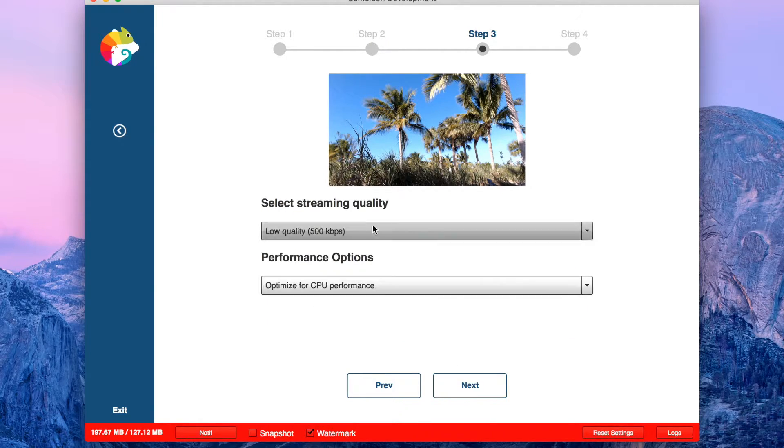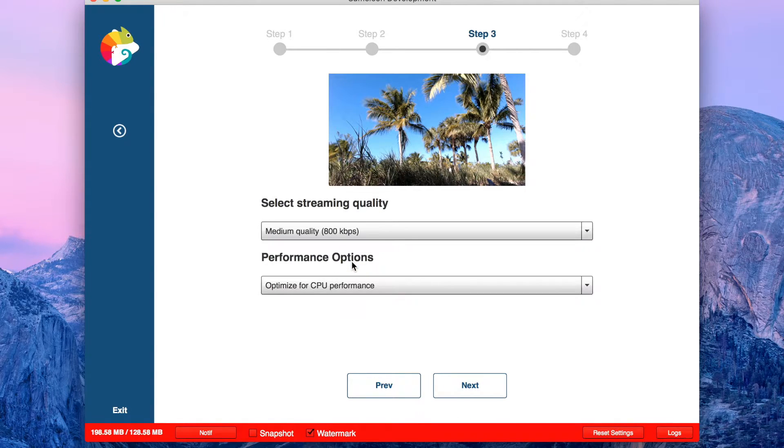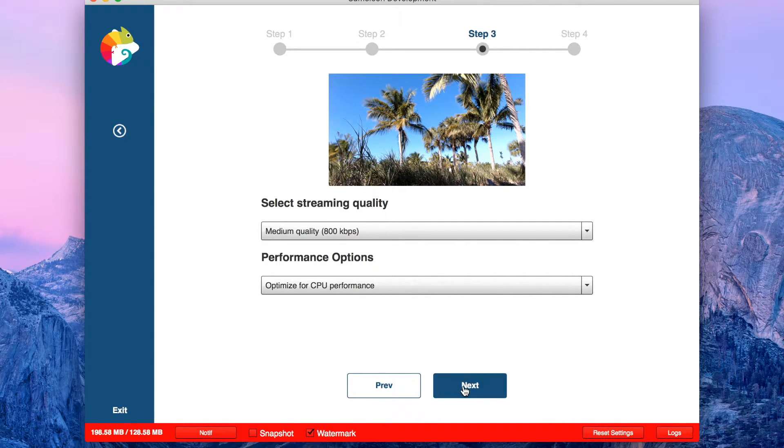Select quality. Go a little bit higher if you want. Optimize for CPU performance. Next.